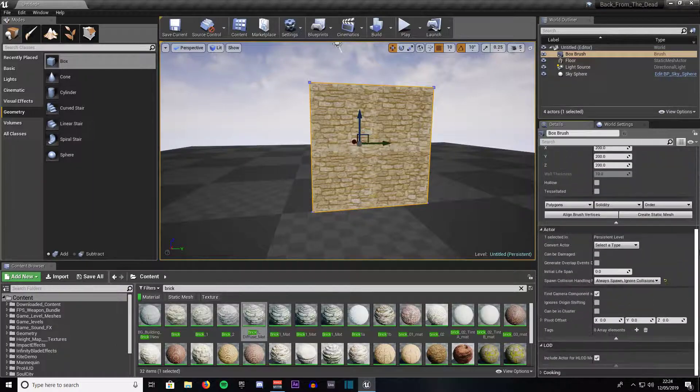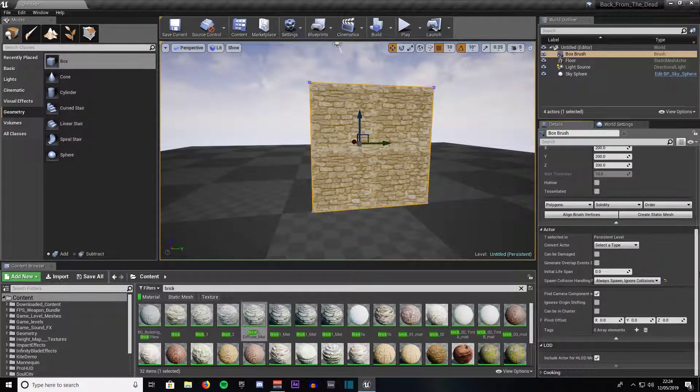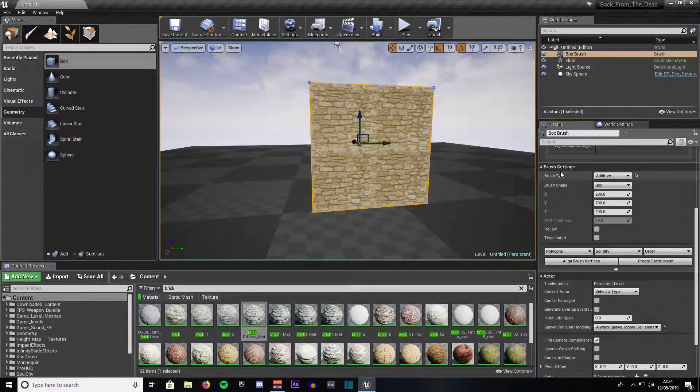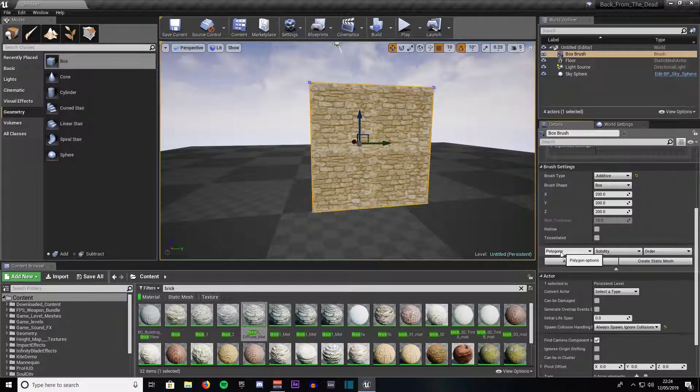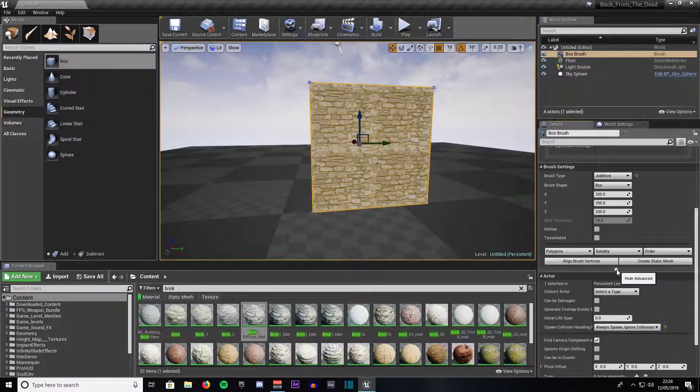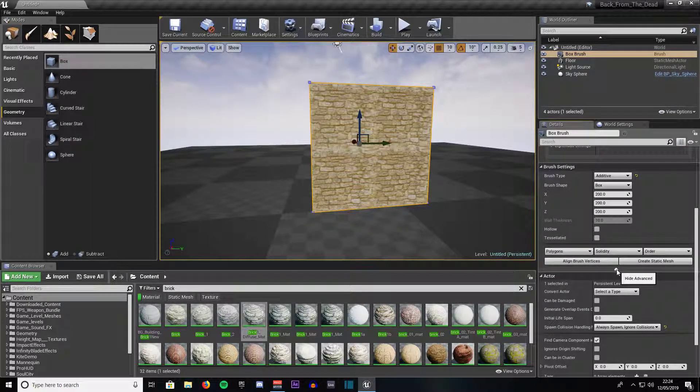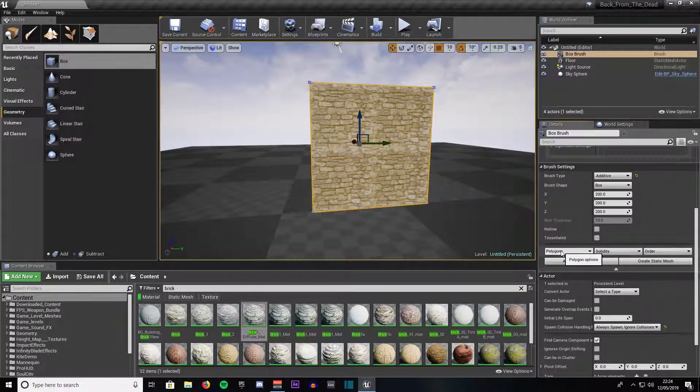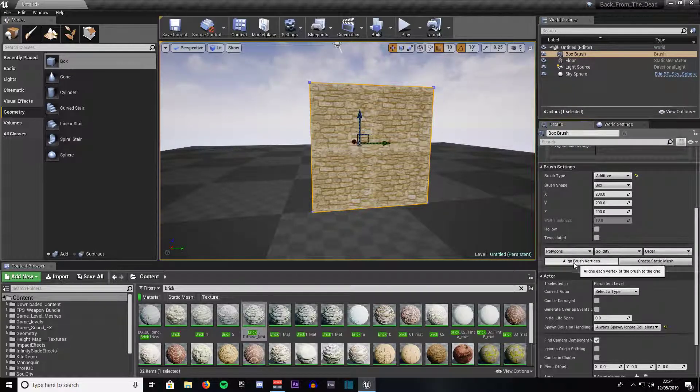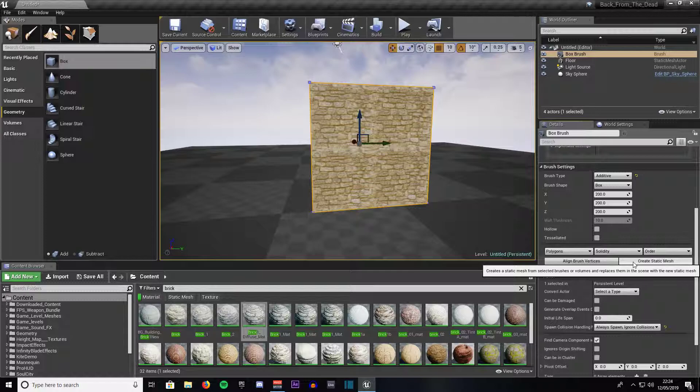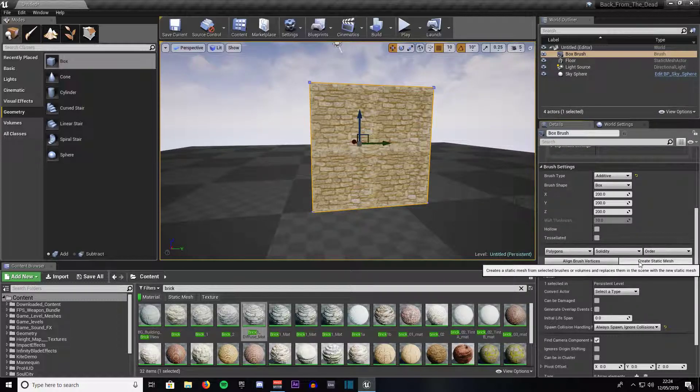You scroll down until you get to a section that says brush settings. If you don't see these options down the bottom here, click on this drop down arrow and expand it. You will see options for polygon, solidarity, order, aligned brush vertices and the one we want is called create static mesh.